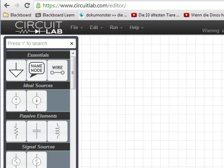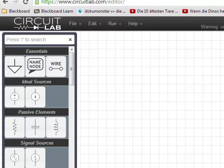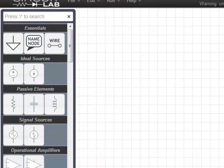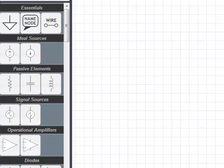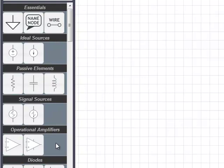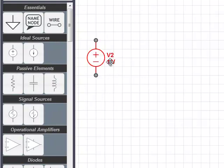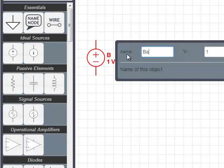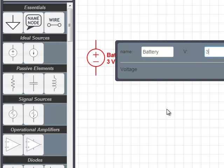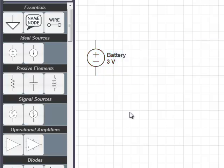This is an example for drawing a circuit using the circuitlab.com editor. Let's start out here with a battery. I'm gonna call it battery, and maybe I have two AA batteries which would give me a total of three volts.